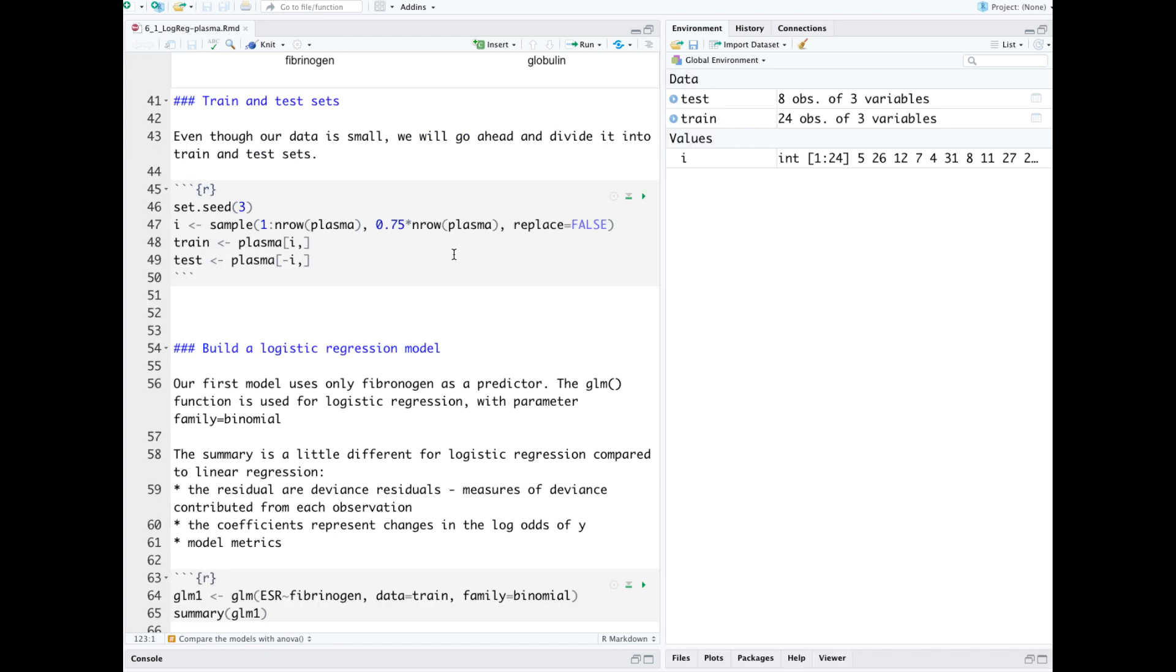Even though our data is tiny, we go ahead and divide it into train and test sets. That leaves us just 24 observations for training and 8 for test. This data is too small to reliably learn anything from.